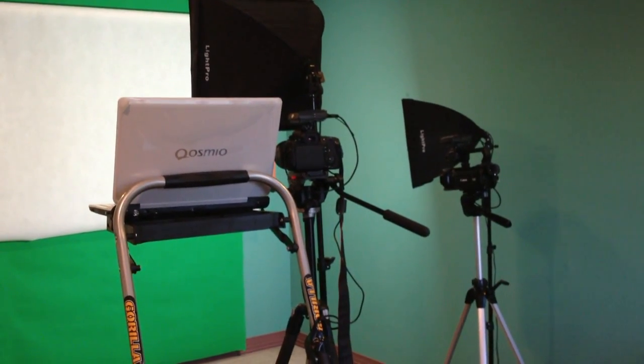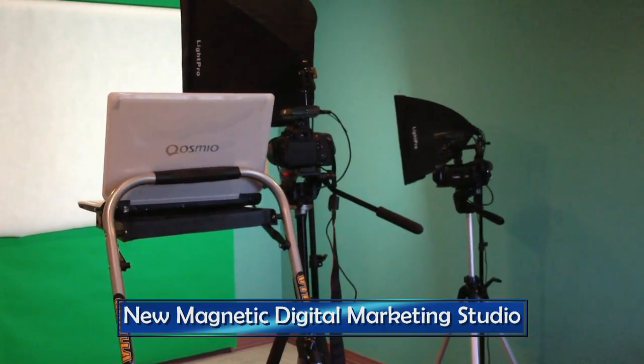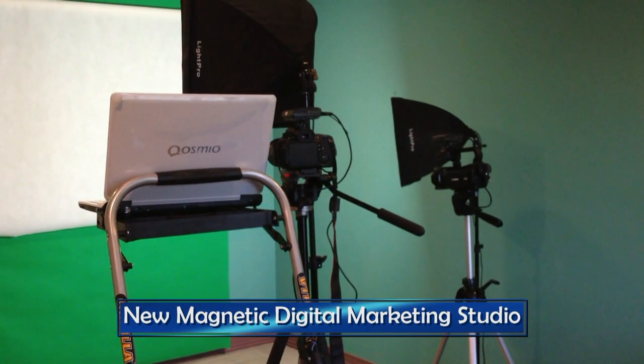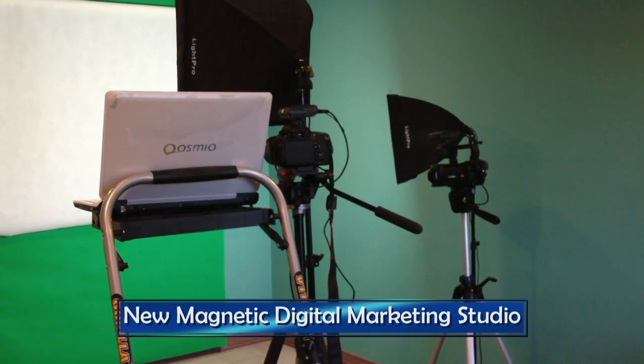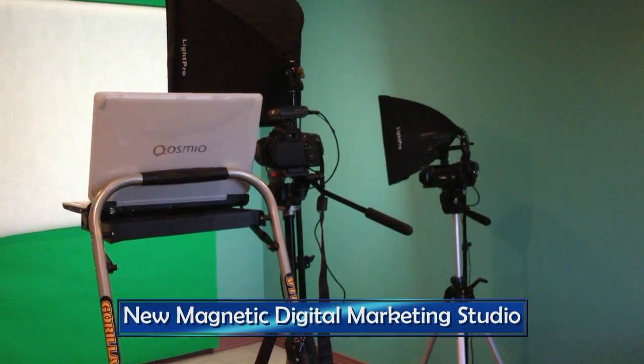Good morning, Steve Brossman here, Magnetic Digital Marketing. I thought I'd give you a quick look around the new setup in the video studio.